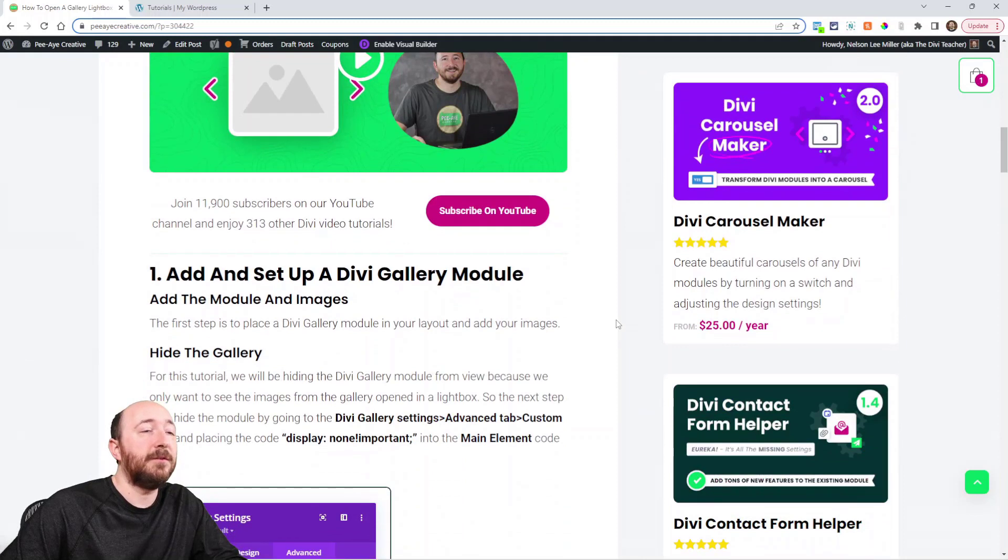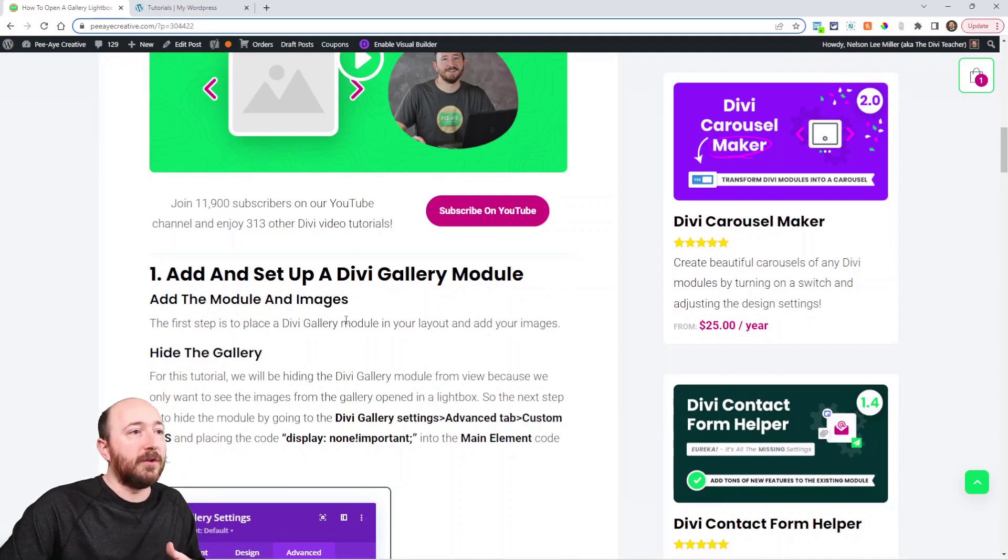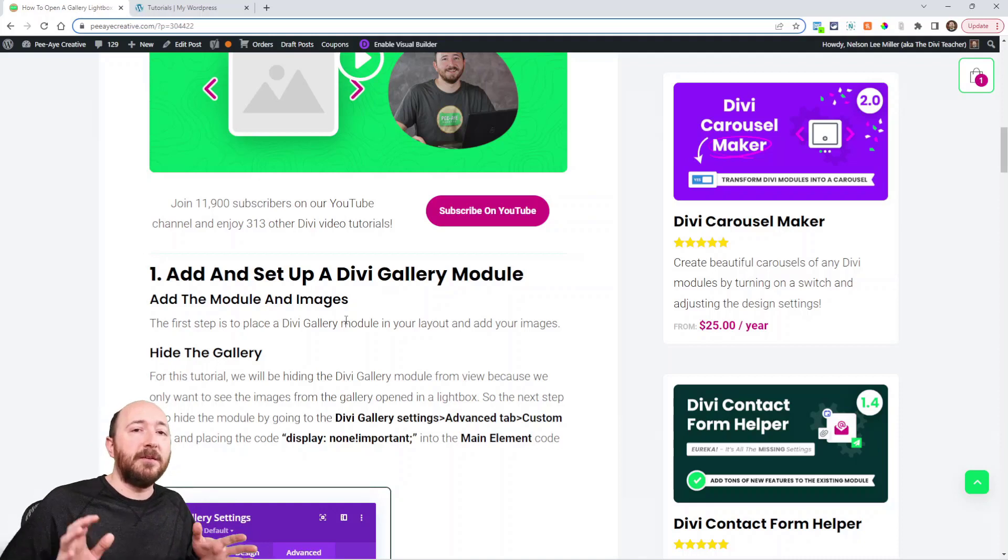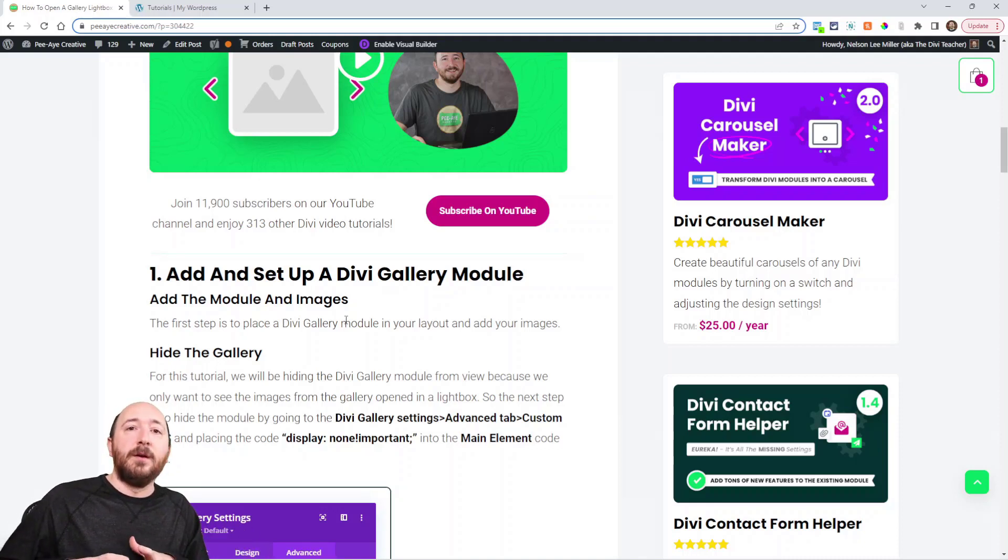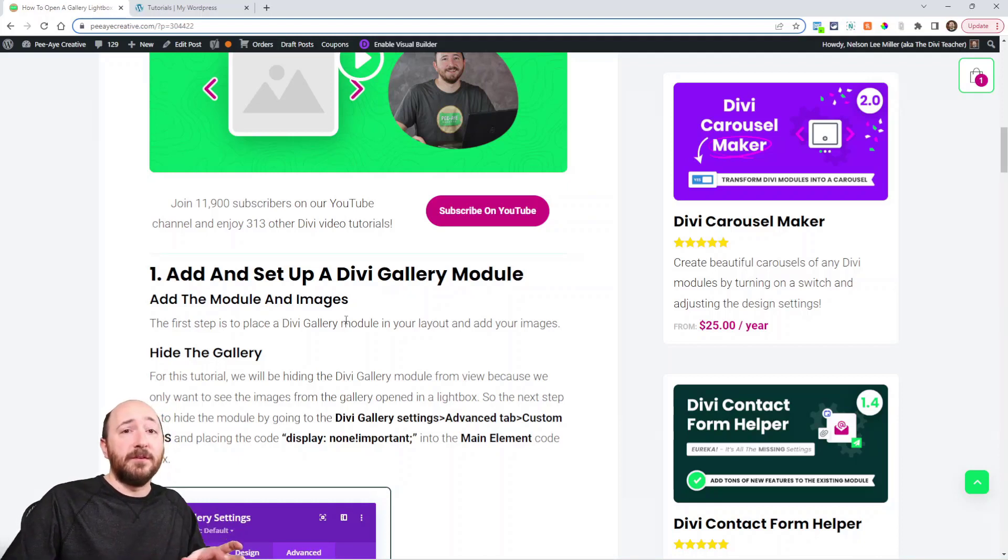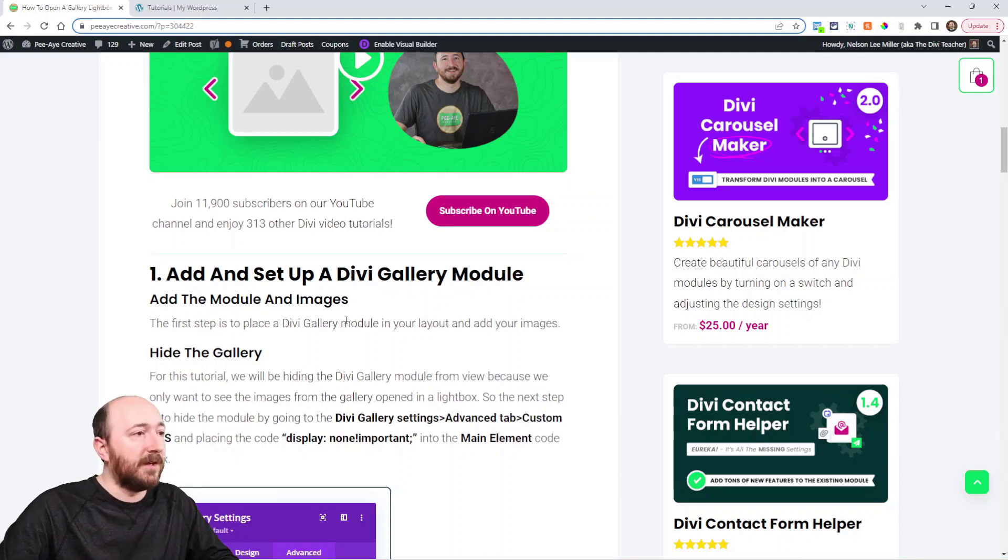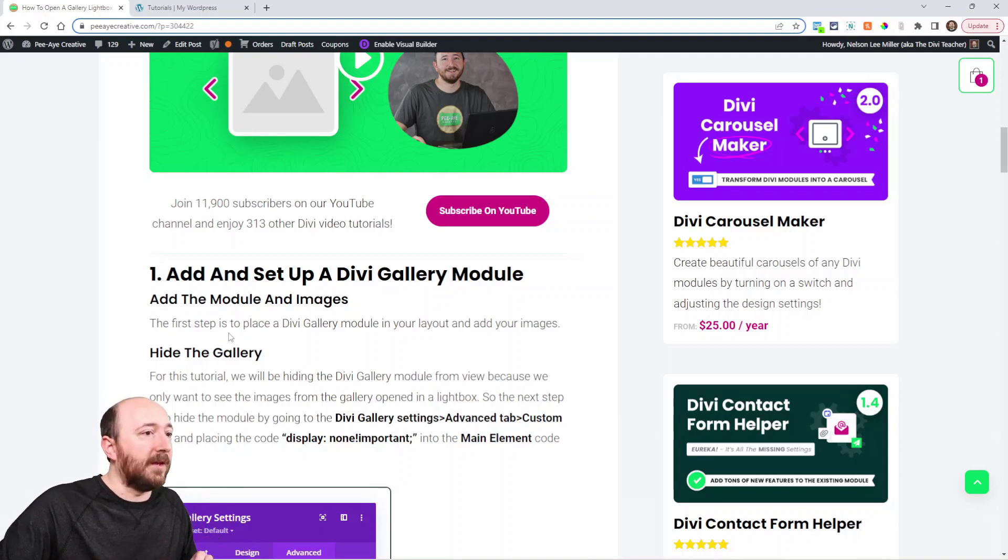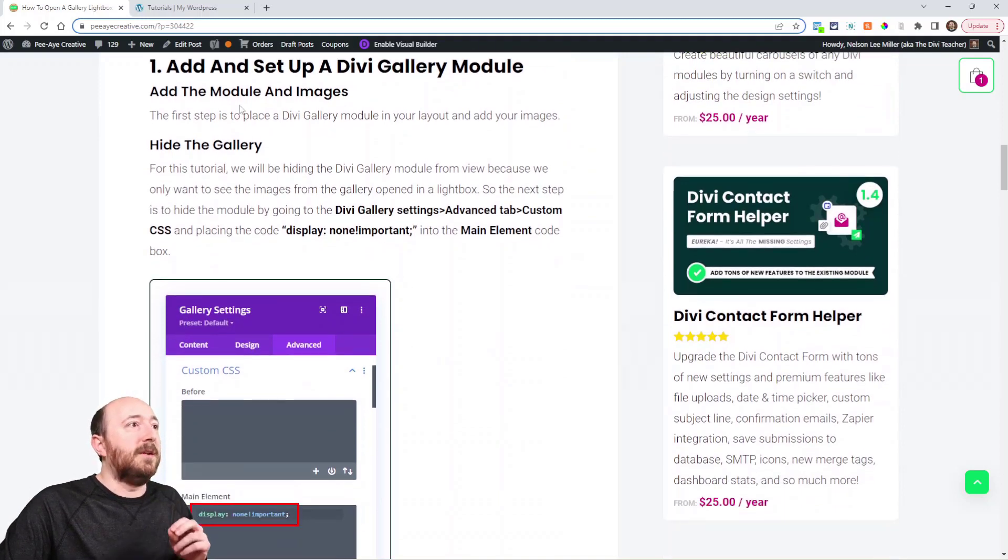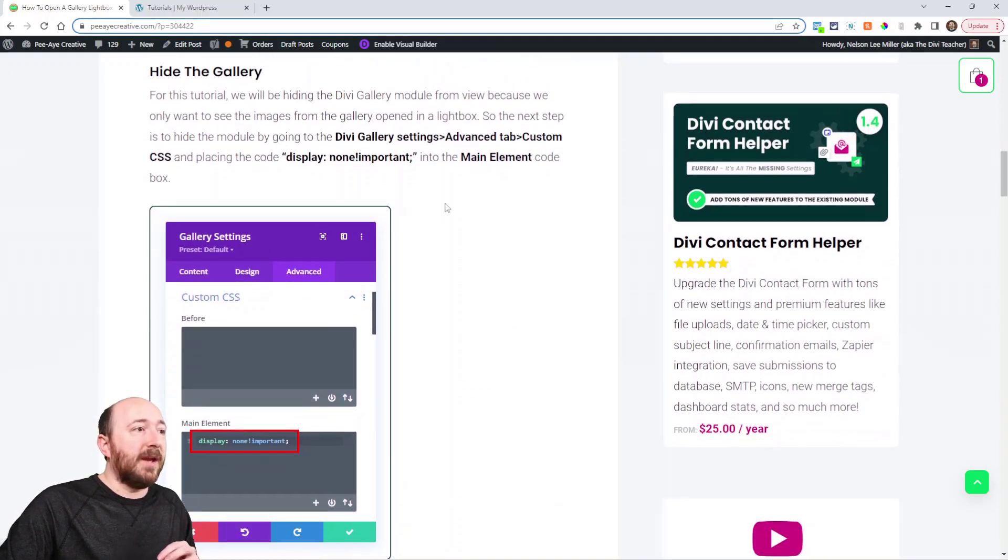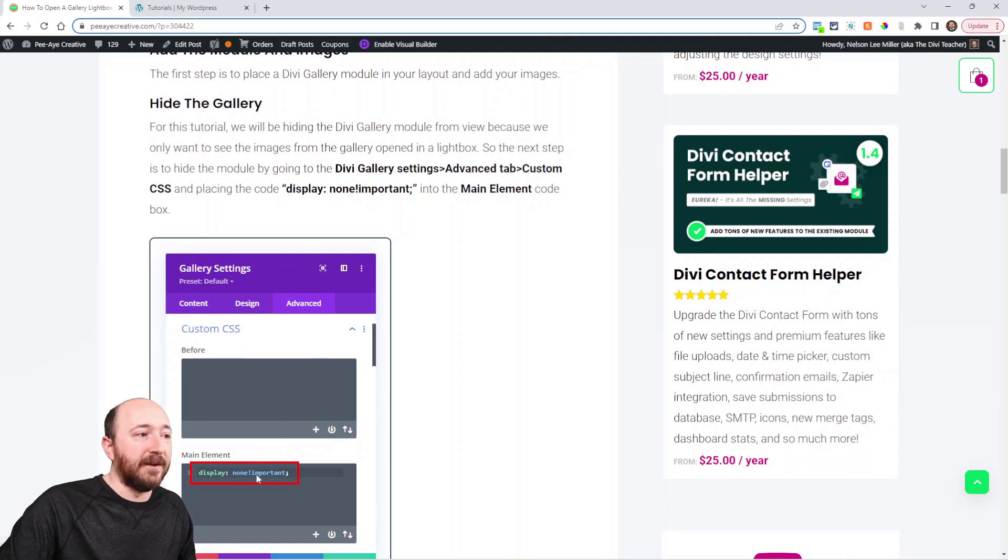Now the first step here is adding your Divi gallery module to your layout. So there has to be the gallery in your layout somewhere, but we're going to hide it. We only actually want the images to pop up in the lightbox, so we don't really want to see a grid of images or something like that.